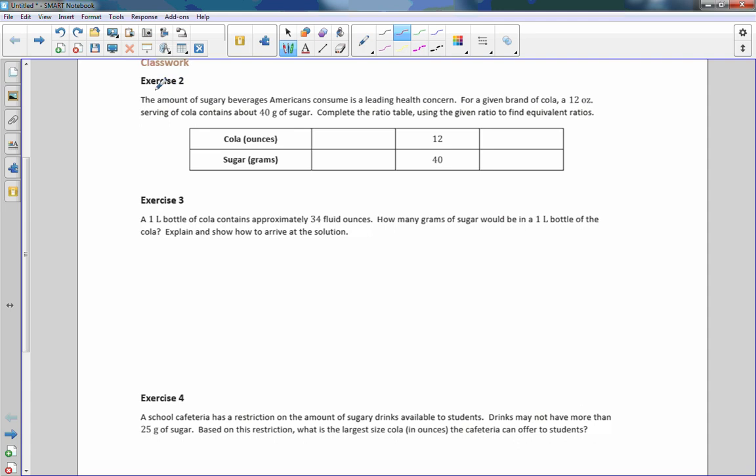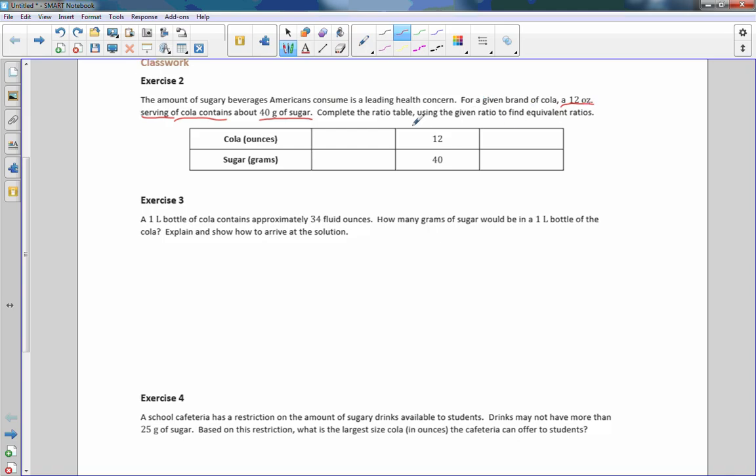It says the amount of sugary beverages Americans consume is a leading health concern. For a given brand of cola, a 12 ounce serving of cola contains 40 grams of sugar. So they put 12 ounces here, 40 grams here, complete the ratio table using the given ratios to find the equivalent ratios.